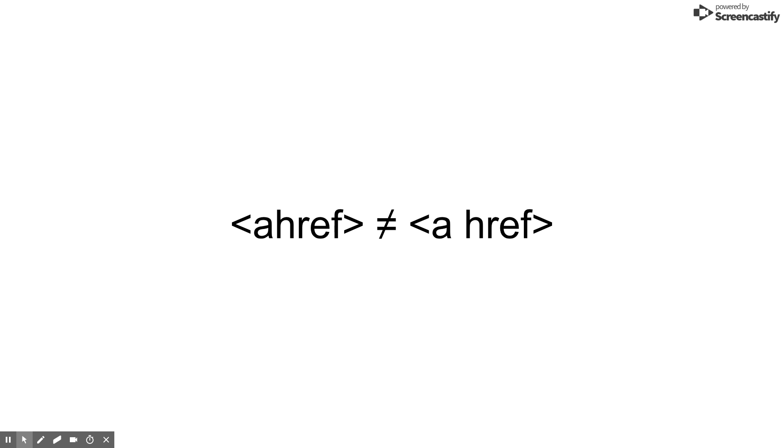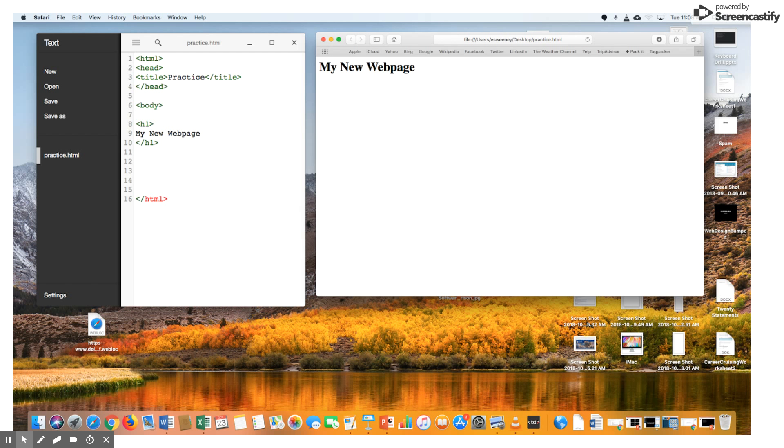When creating or editing a web page, you will want to have two windows. One will be your simple text application used to create and edit code. The other will be your web browser used to see your finished product. It is best to just keep both of those windows open so you can quickly jump back and forth.